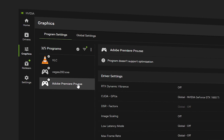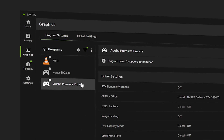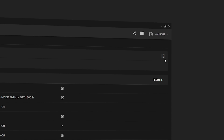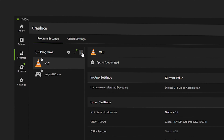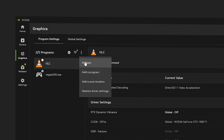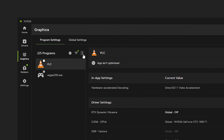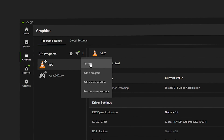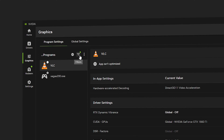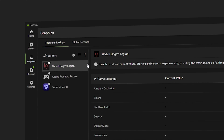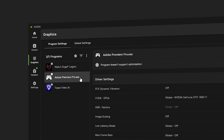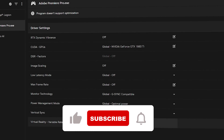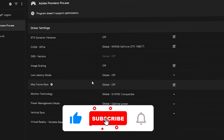The Adobe Premiere Pro EXE file is hidden by default. Click the three vertical dots and select Unhide Program. Then go back to the three vertical dots, click Refresh, go to Filters, and click All. Now you can see the Adobe Premiere Pro EXE file ready to optimize.